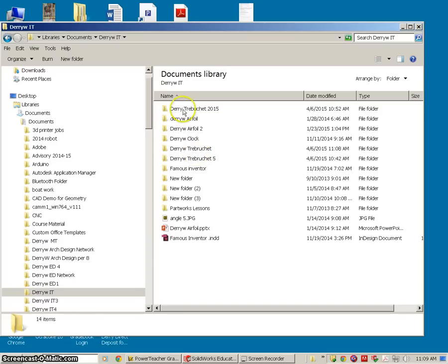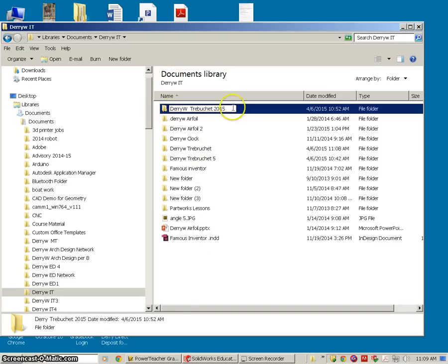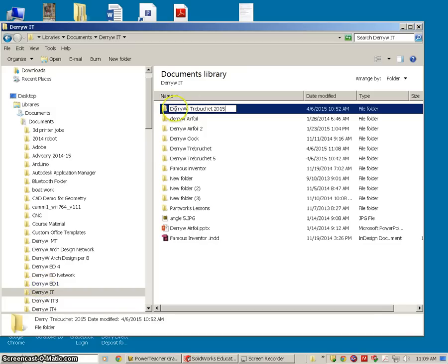I want you to create a folder that is your last name, first initial, and Trebuchet. You can copy the spelling right there if you can't spell it. I put 2015 because I have a couple other ones from past years and we've switched to SolidWorks. So once you've created a folder to keep all this stuff, then we're good to go.